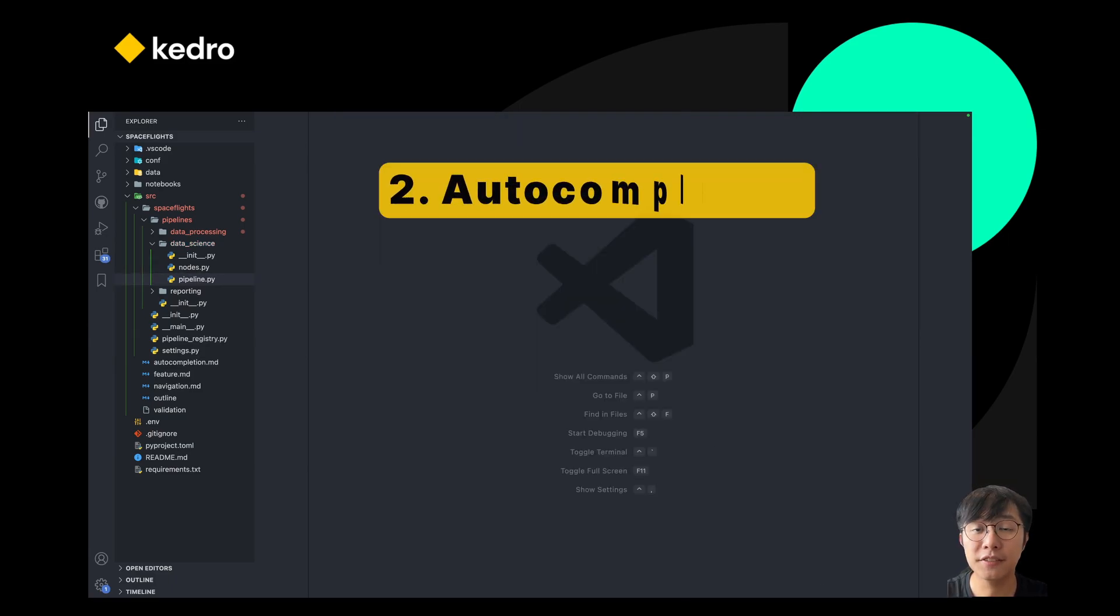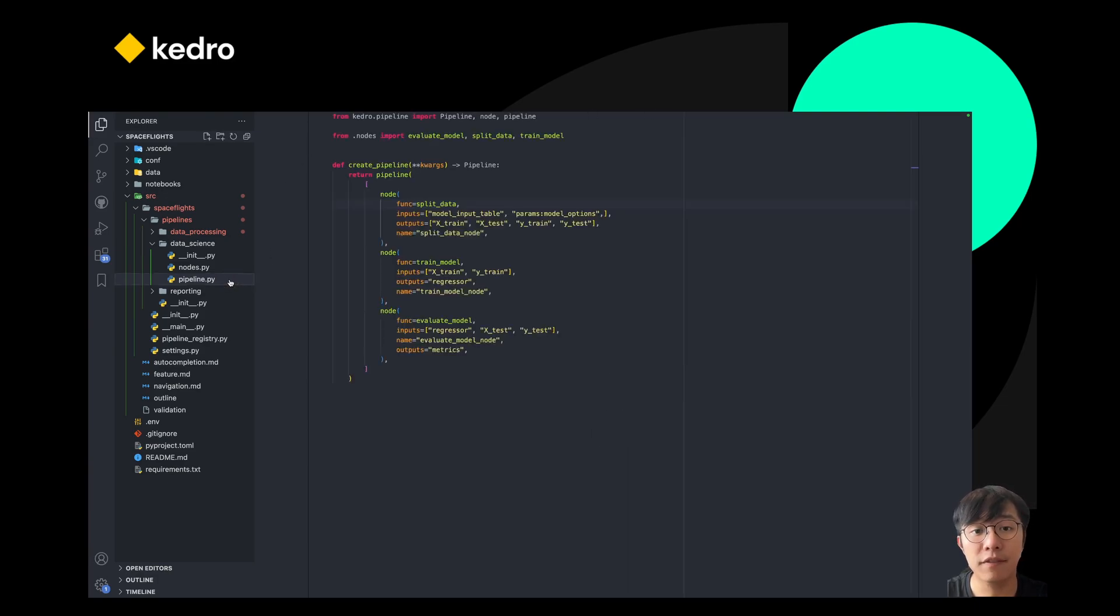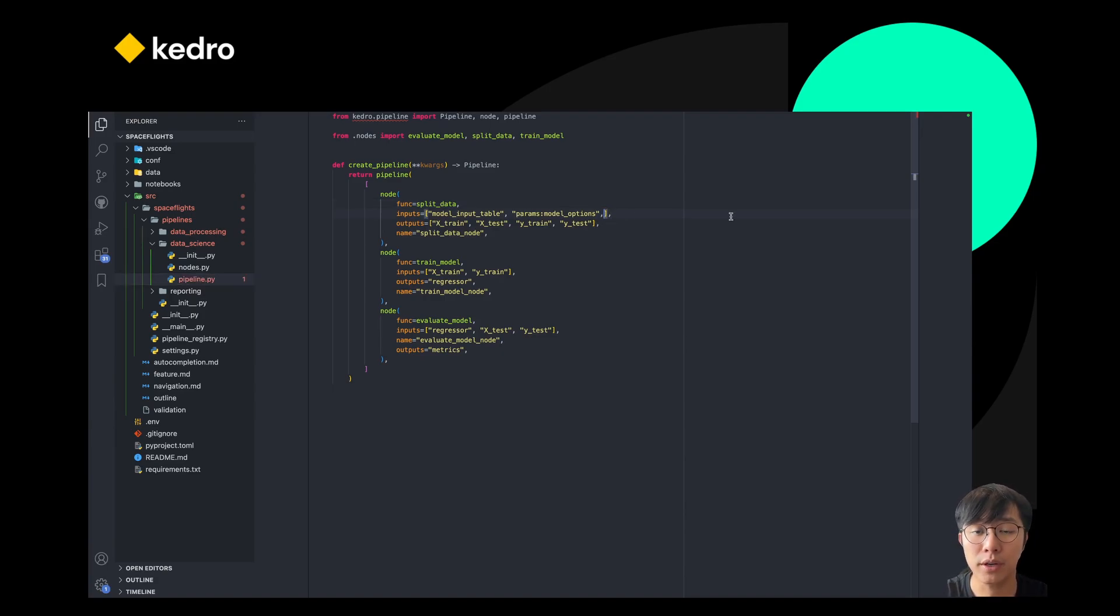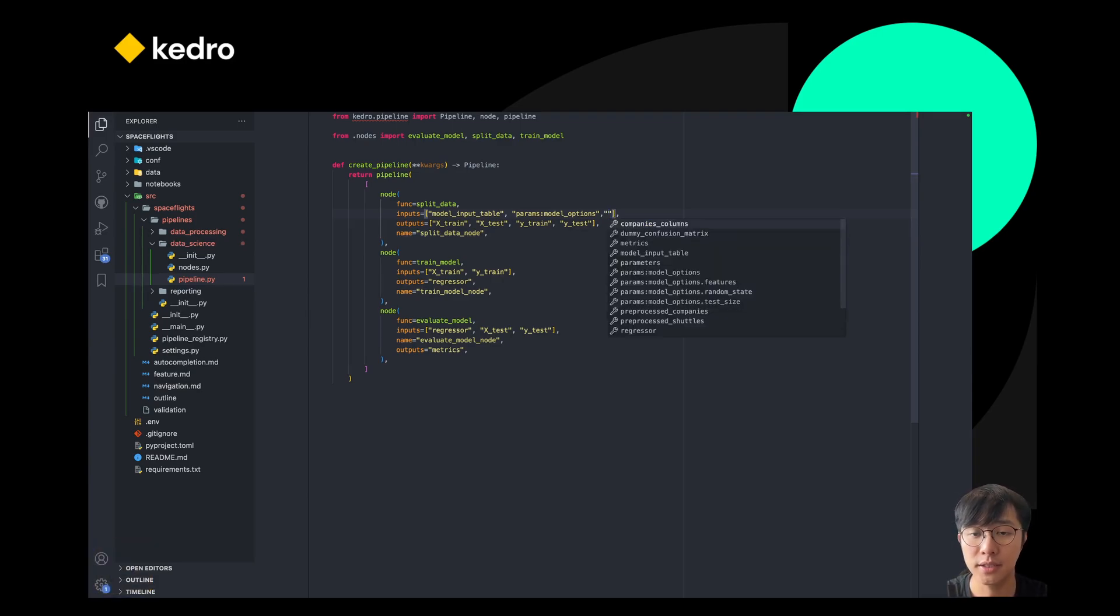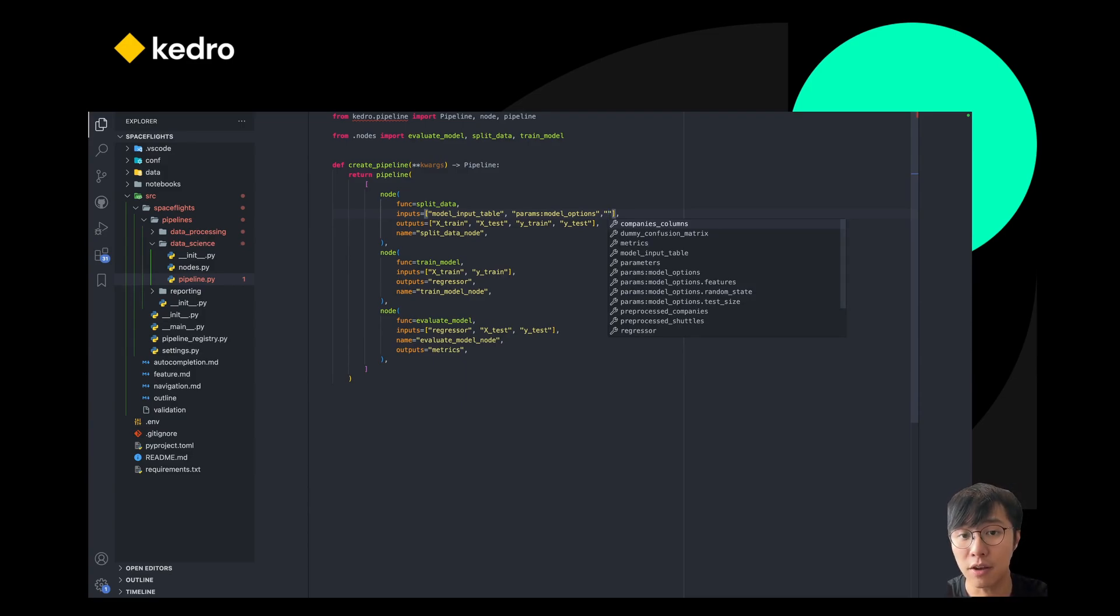The next thing that I want to show you is the auto-completion features. Again, we're going to open the pipeline file and try to modify it. In this case, you need to hit the double quote to trigger the auto-completions. It will then automatically populate all the datasets and parameters that exist in your Kedro project. For example, if I want to filter something